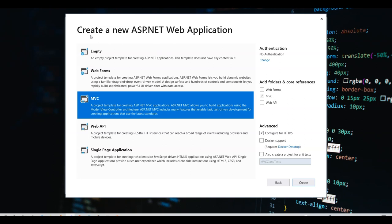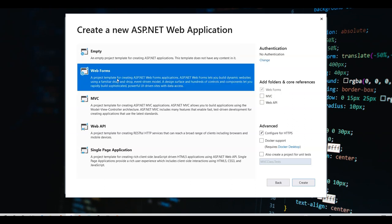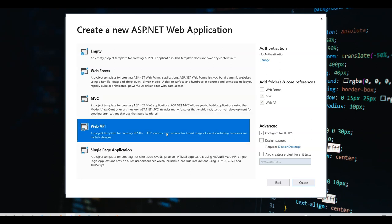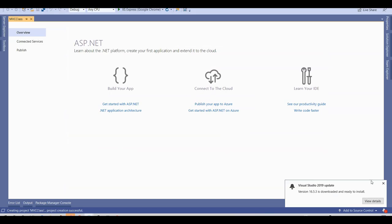Once you click Create, it will ask which type of ASP.NET application you want. There's an Empty option — selecting that means no predefined folders, no predefined code. On the right there are three checkboxes: Web Forms, MVC, and Web API. When I select Empty, nothing is checked. Selecting Web Forms checks Web Forms, selecting MVC checks MVC, and Web API is also an MVC application. I'll select MVC and click Create.